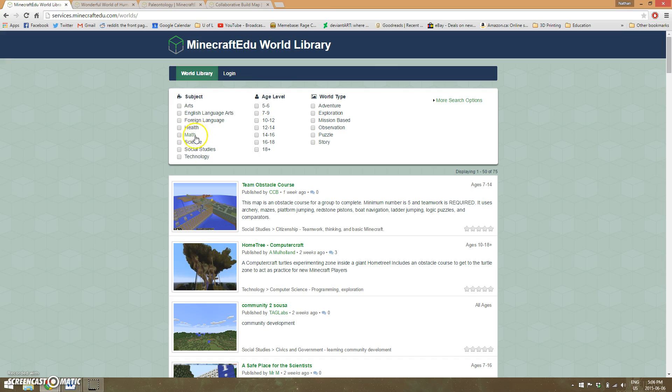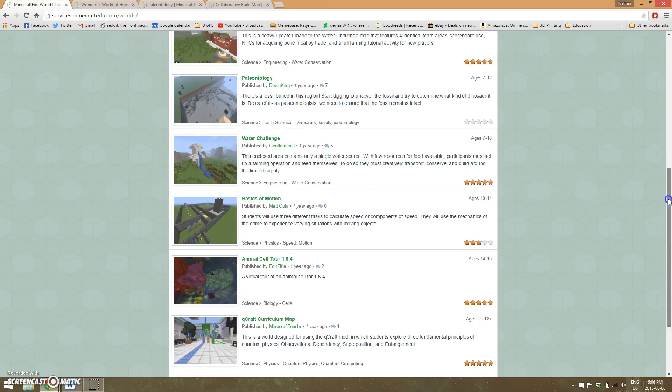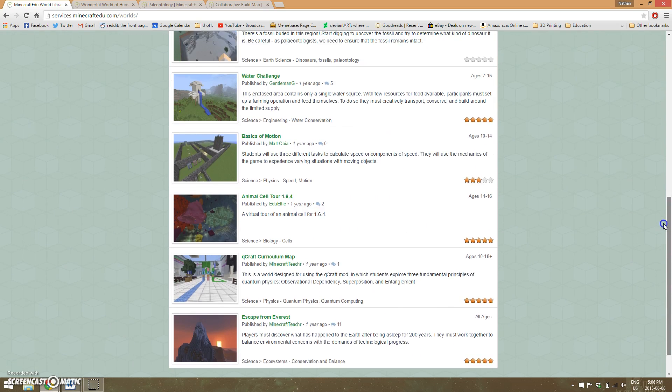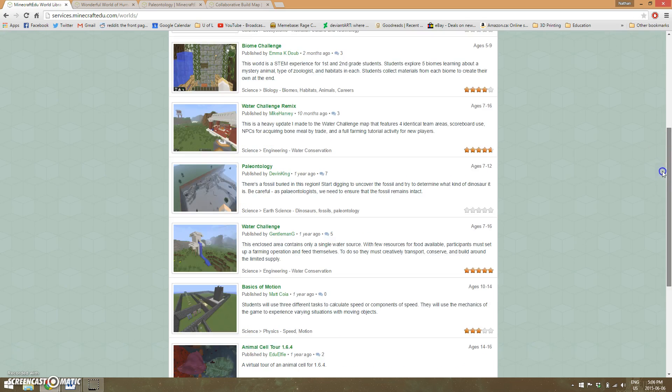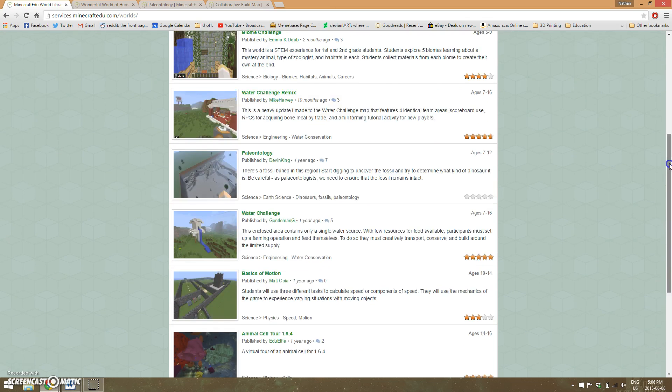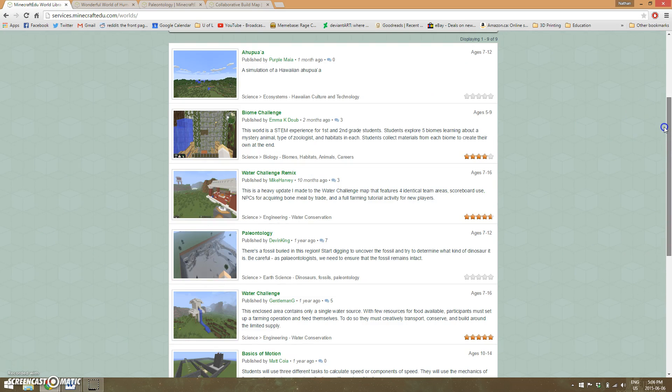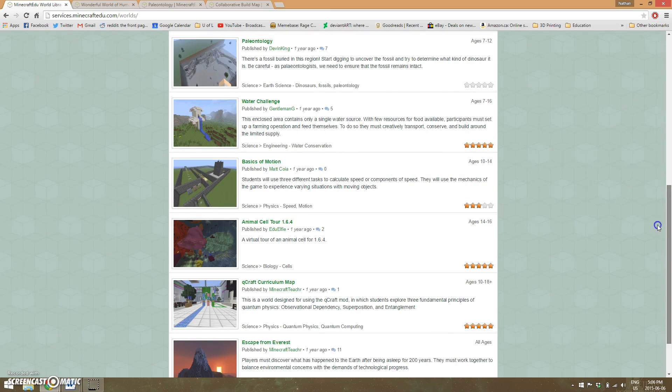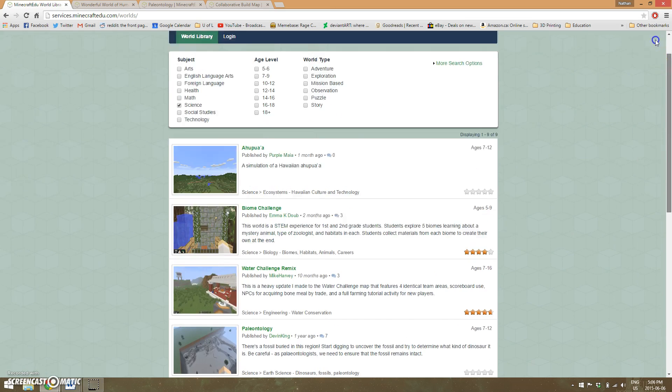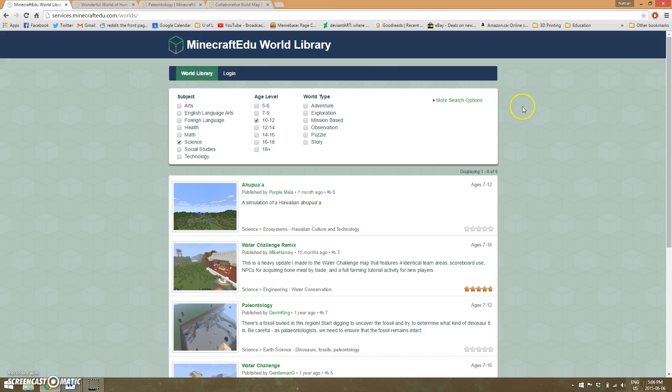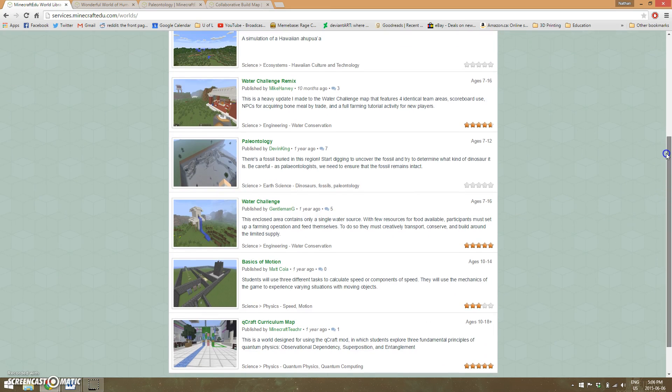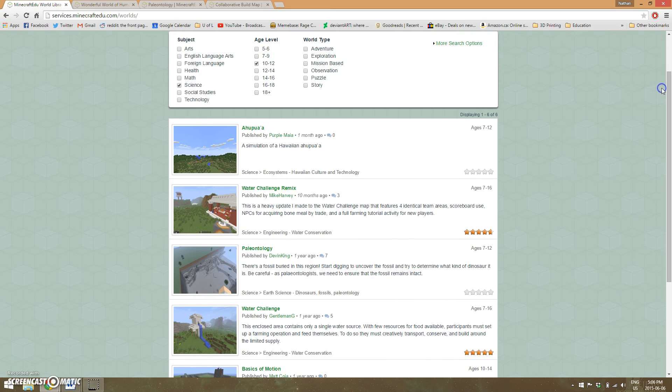For example, if I want to teach something to do with science, I tap on science. This is still a relatively new project—the oldest maps here are only from a year ago. There's not that many worlds, but enough to start from. If I want to teach specifically grades 10 to 12, I tap that and it filters down even further.